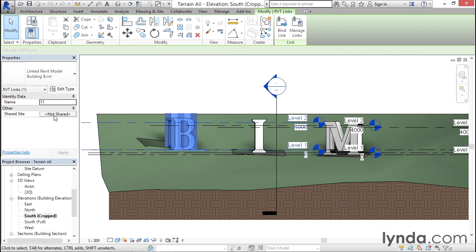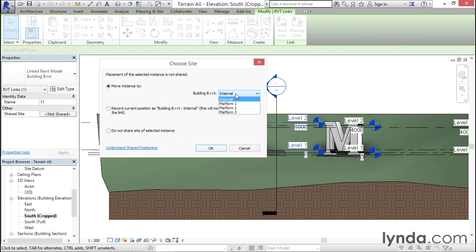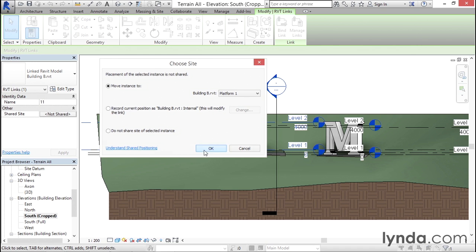The second step is to click the Not Shared button and then link this up with the correct instance of the site. In this case, since building B has a copy of each of the saved sites, we can choose the one we want here, Platform One, and click OK.